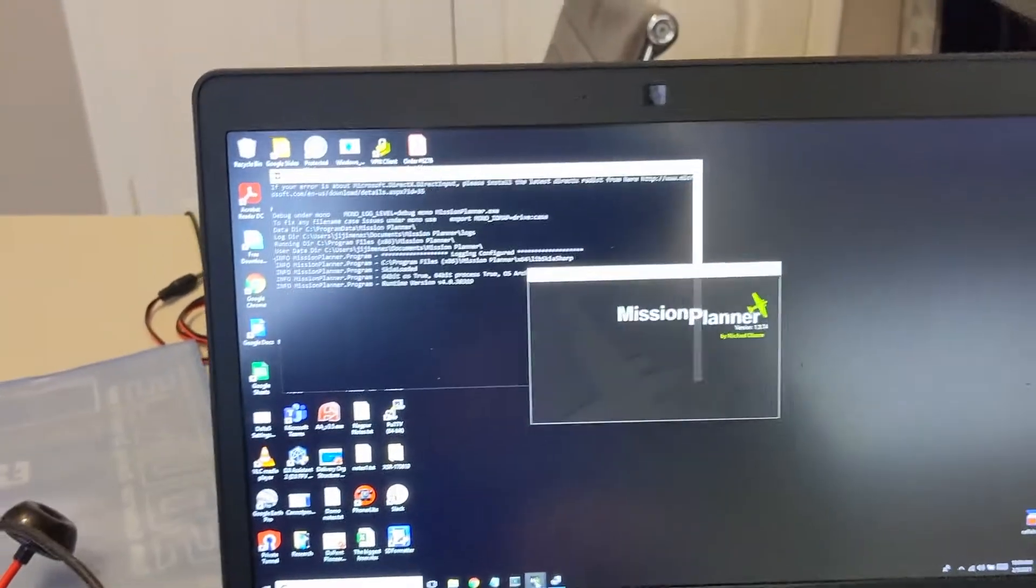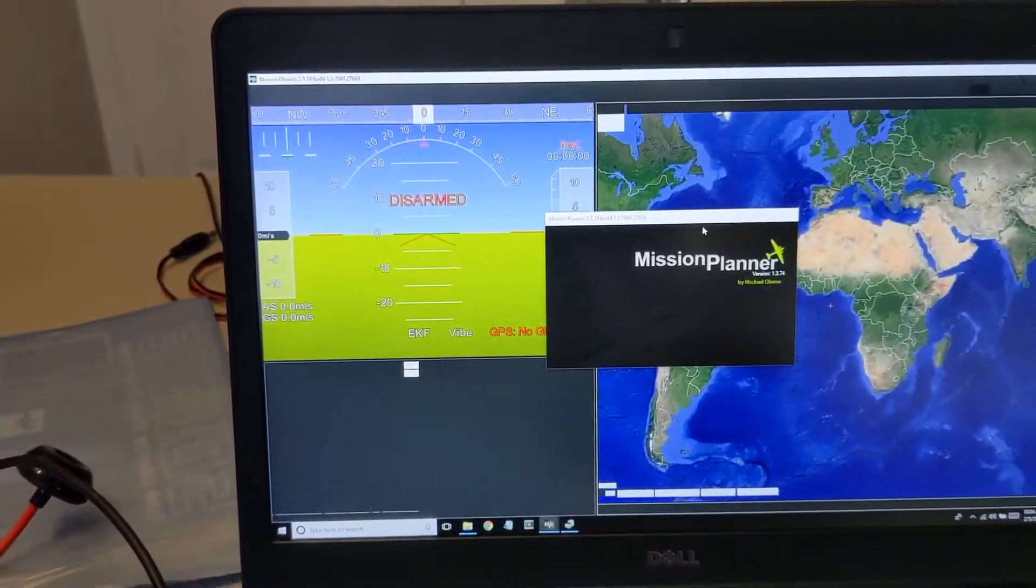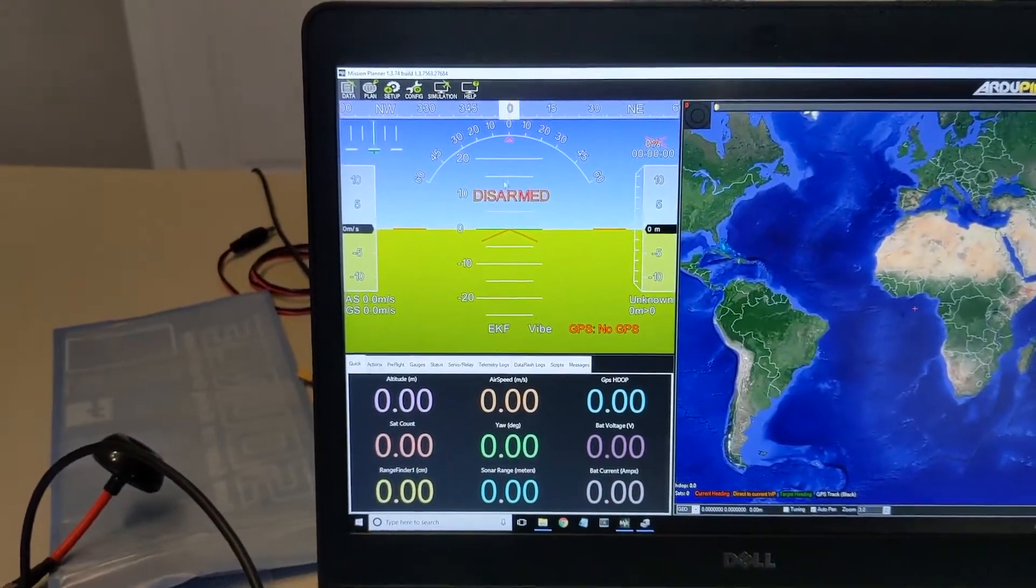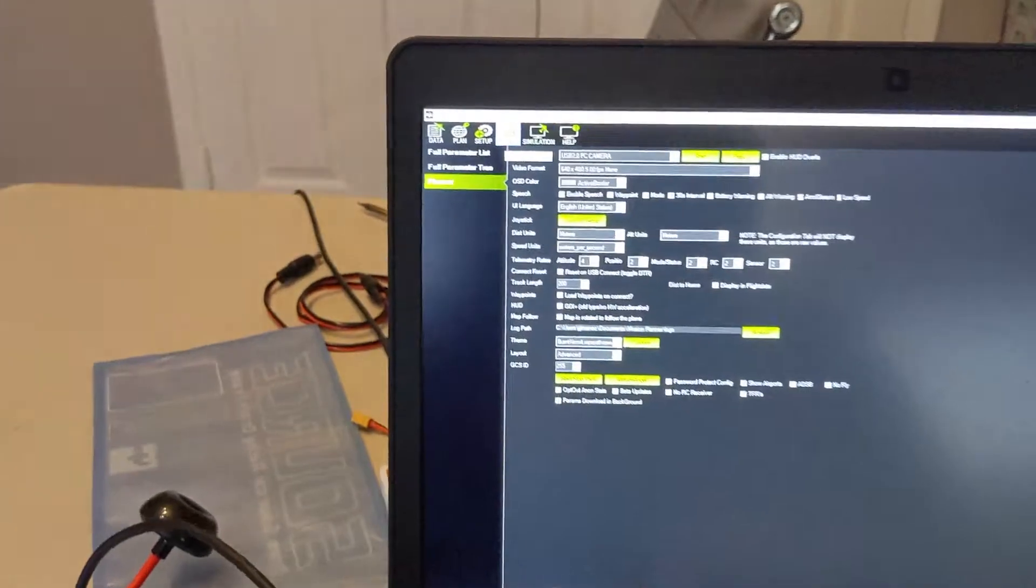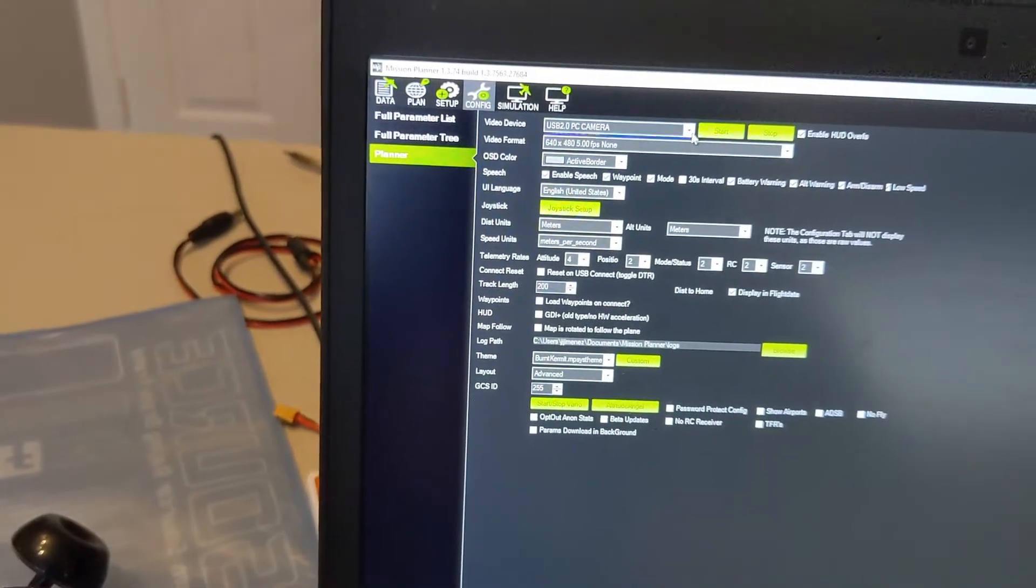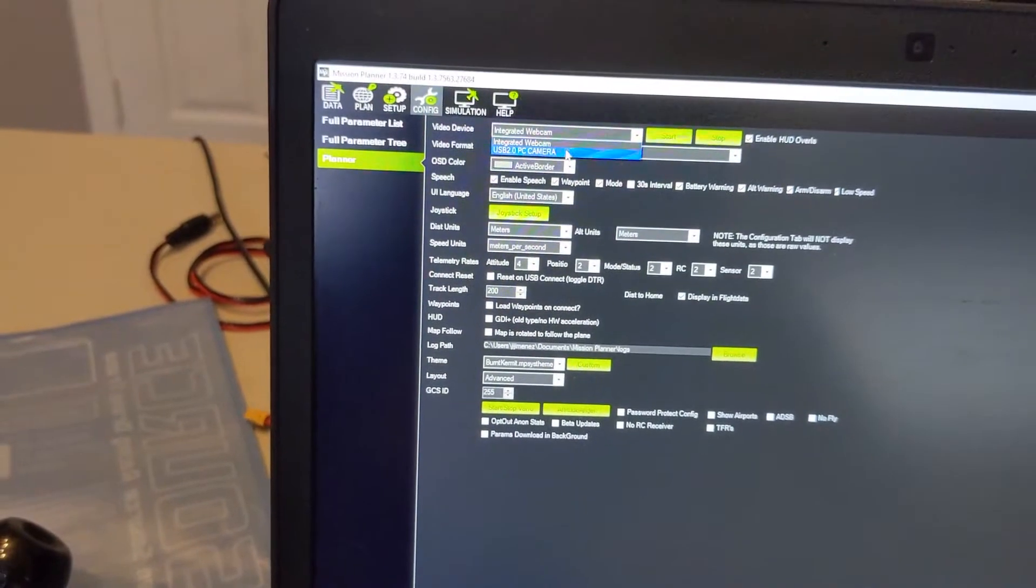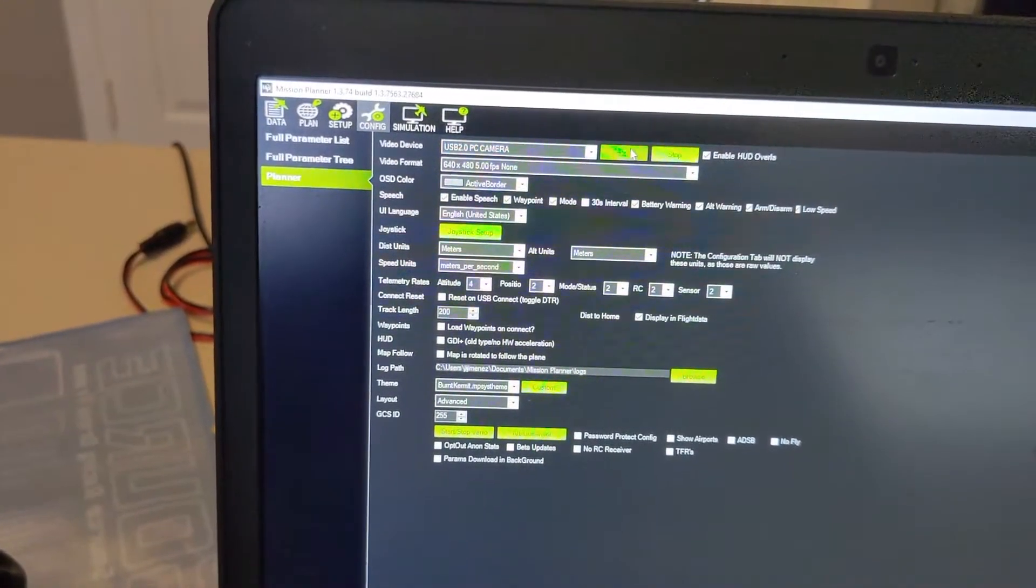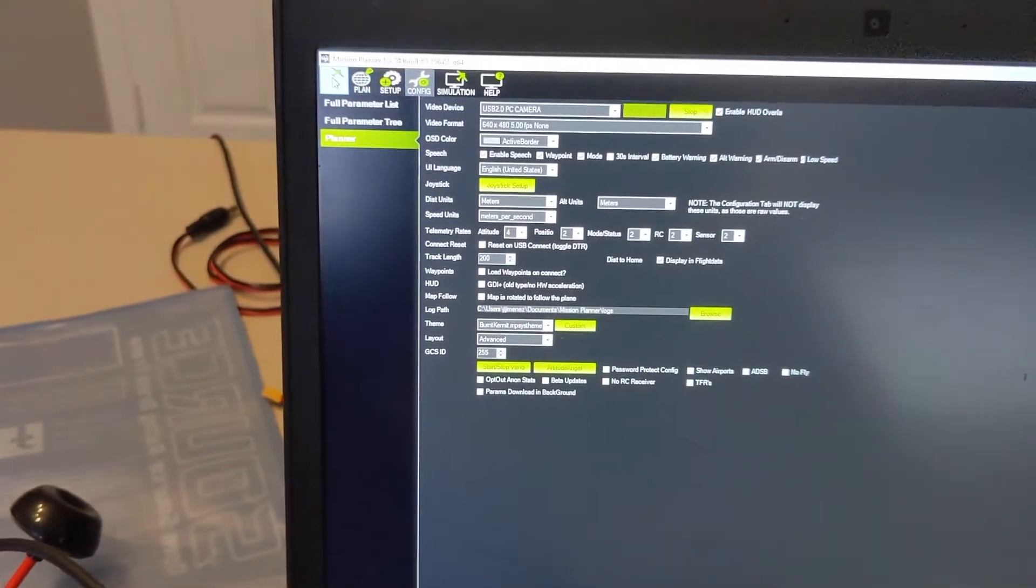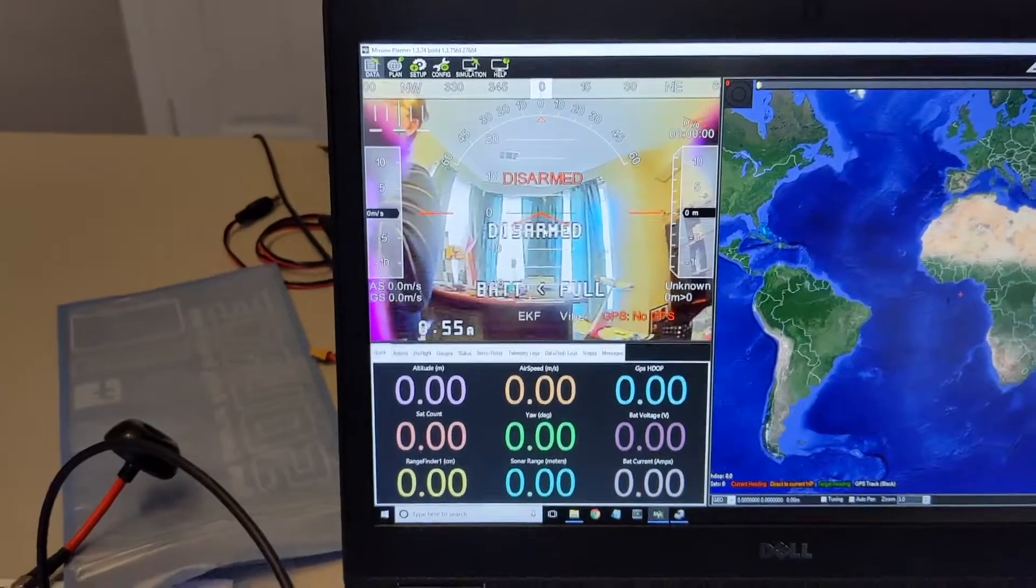I can simply open Mission Planner. The way to enable this on the Mission Planner screen is you go to Config, then Planner, then you select the camera. It can be the integrated webcam, but in this case I'm using the USB 2.0 PC camera and hit start. When you hit start you don't see anything yet, but when you come back into that data window.